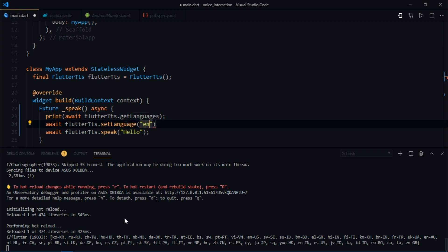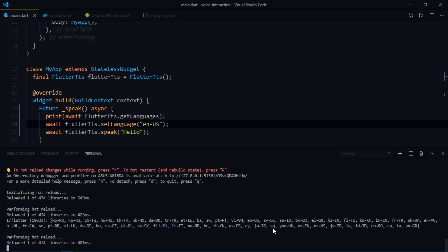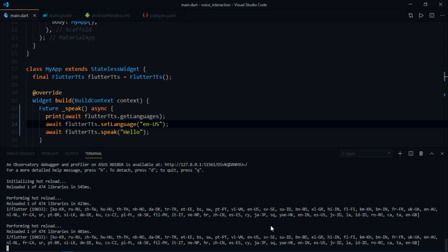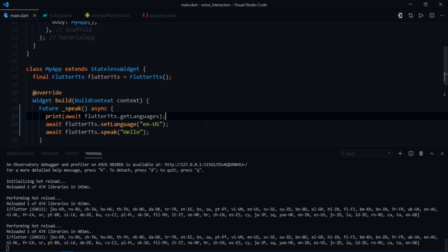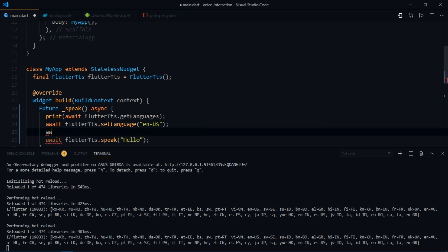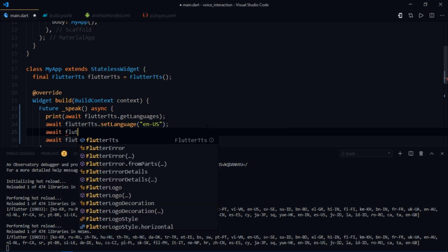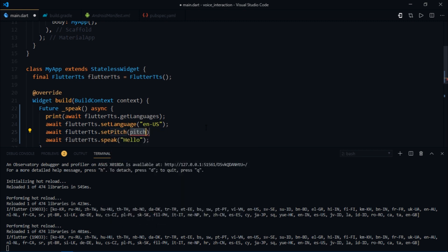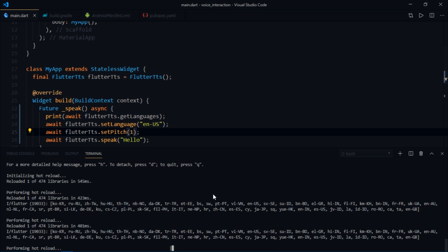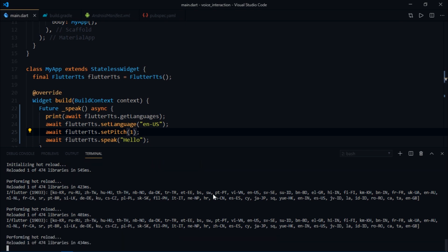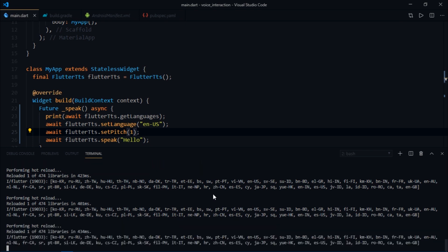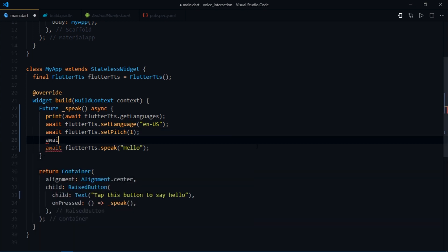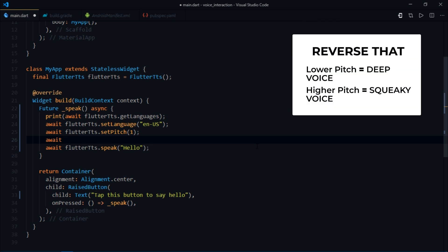Different versions of English are also supported, for example en-AU and en-IN for Indian accent probably. Now I'm going to tap on this button. The reason why it says it so weirdly is also because I set the pitch for the voice. For now I'll write flutter TTS dot setPitch and you can give a pitch between 0.5 to 1.5, so I'm going to write 1. Now it says hello perfectly. You can set a higher pitch to get the deep voice or a lower pitch to get the funny squeaky voice that we just heard.